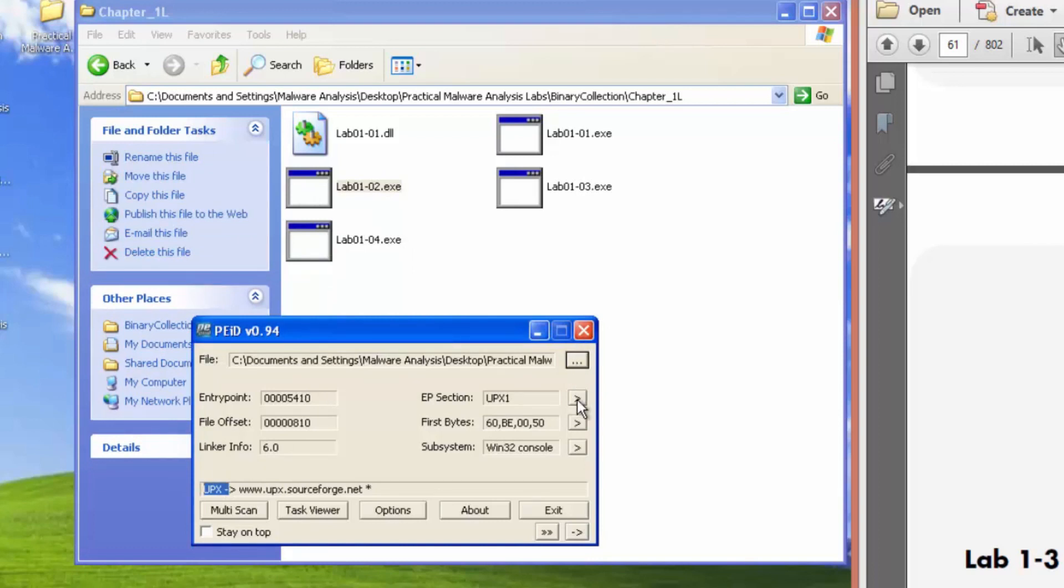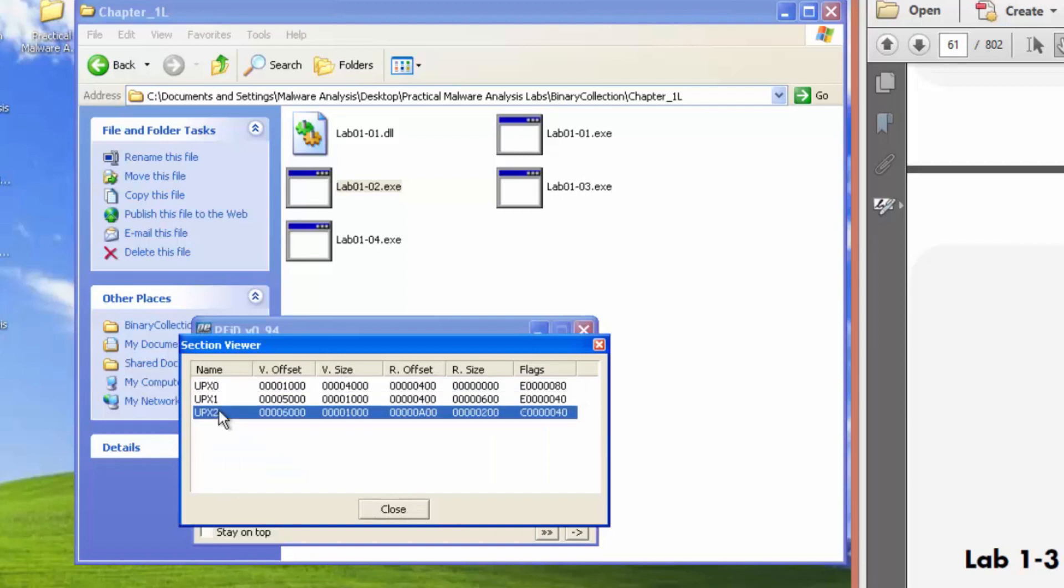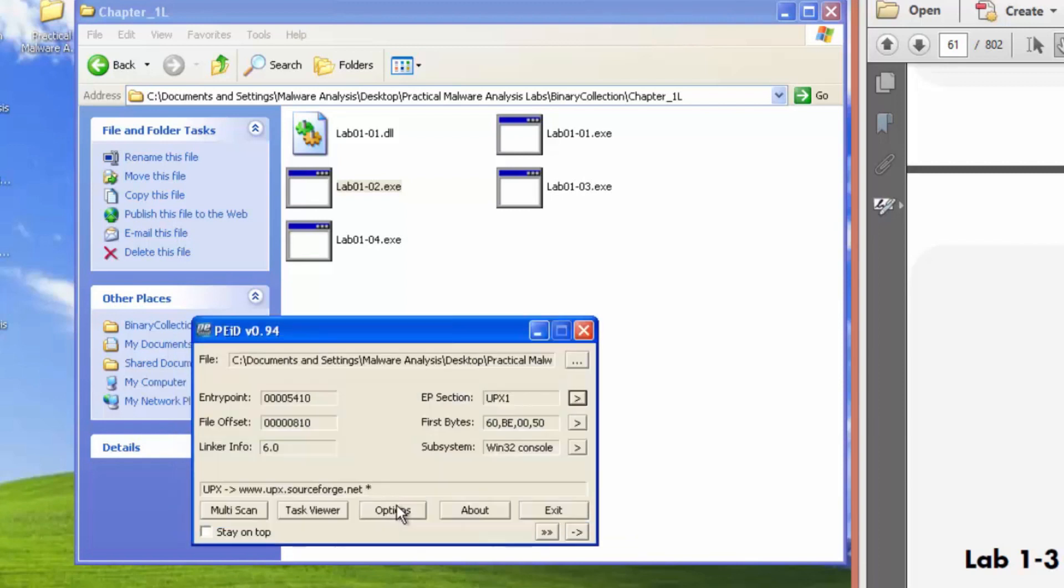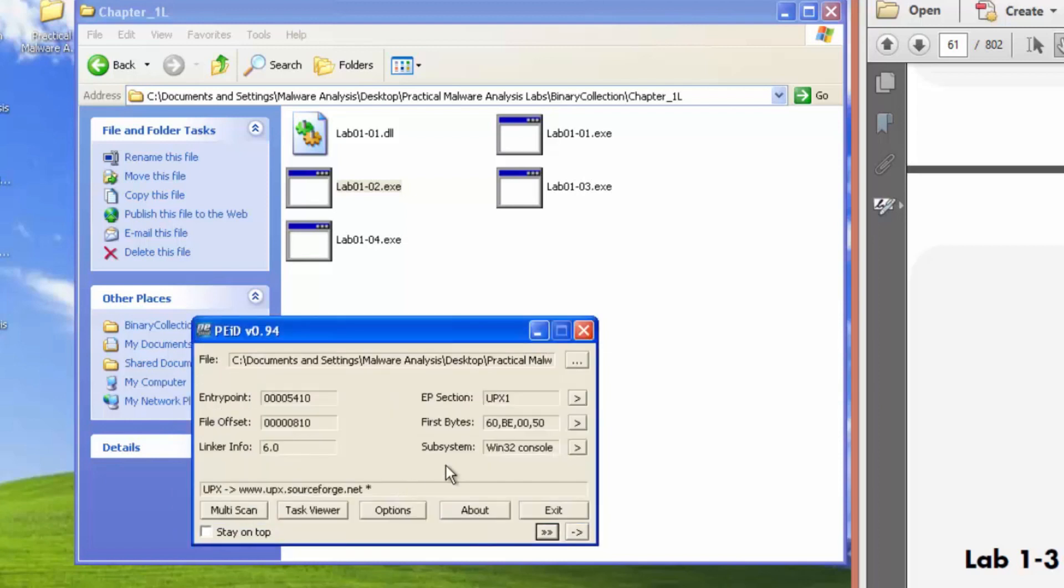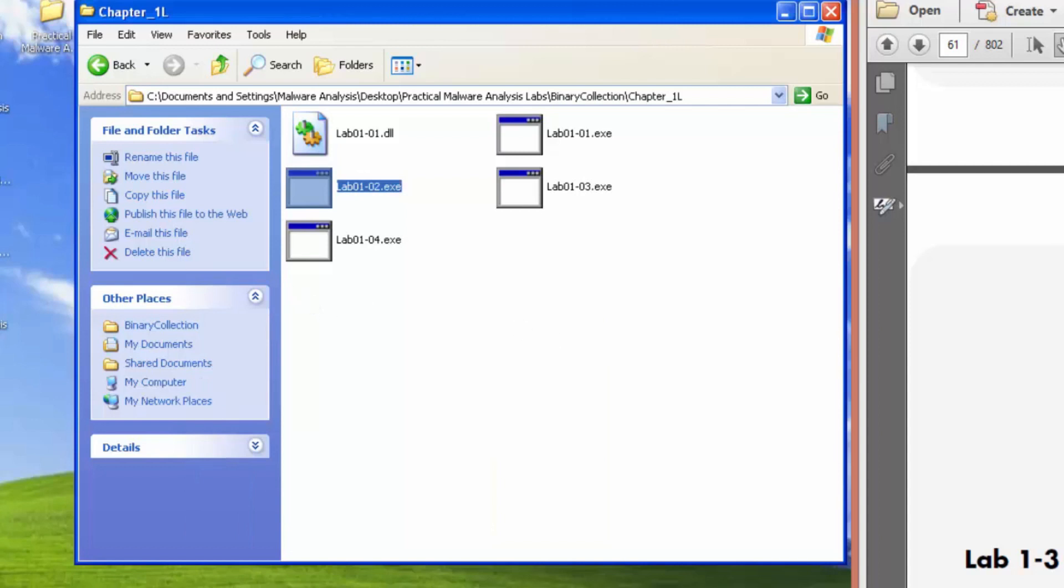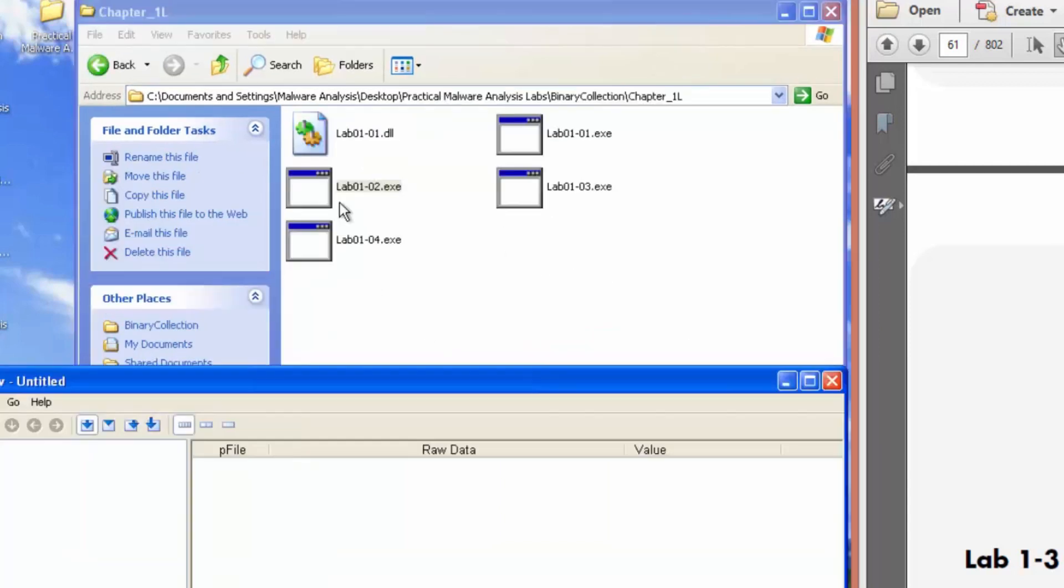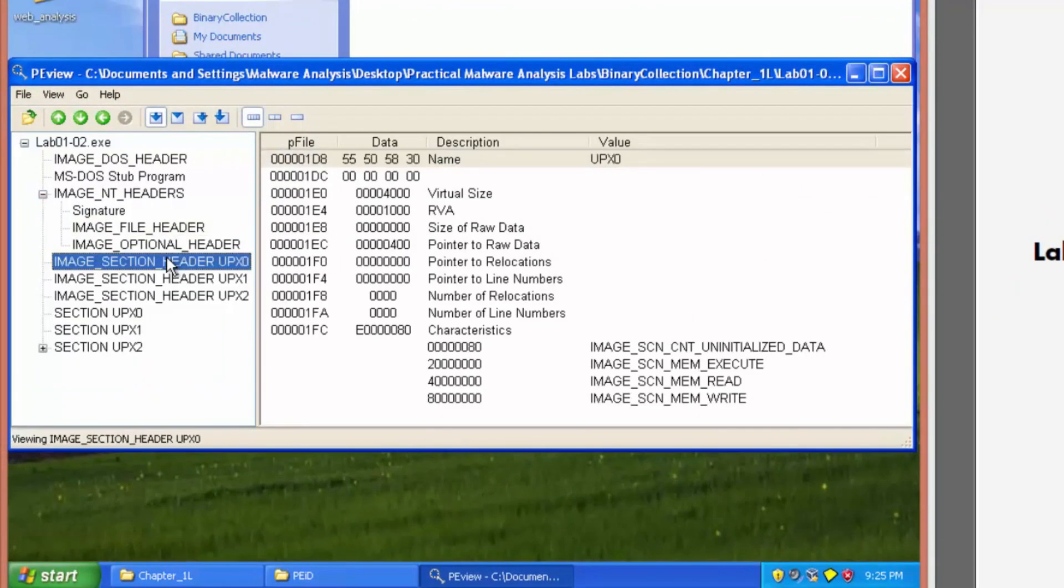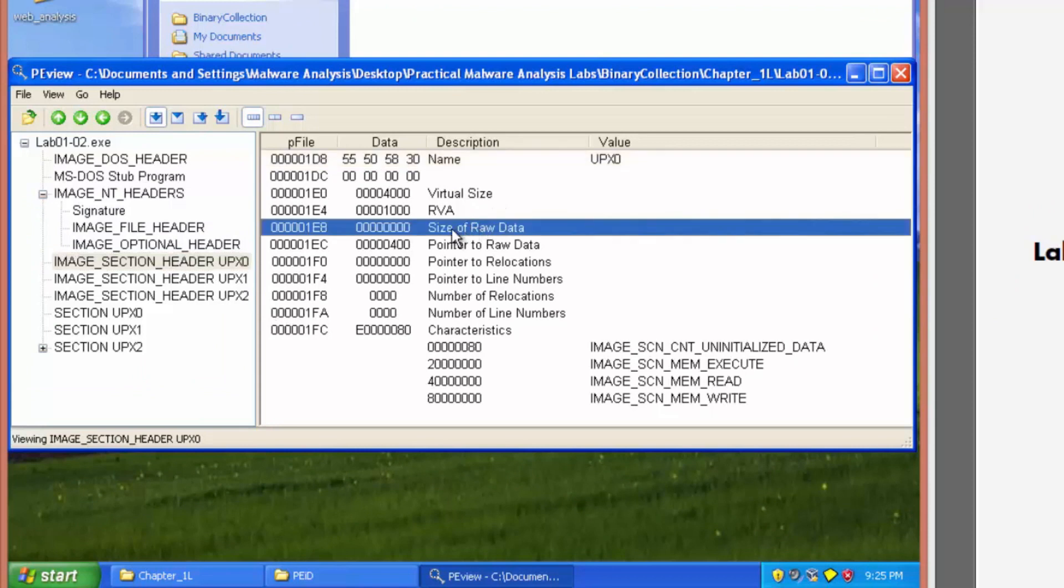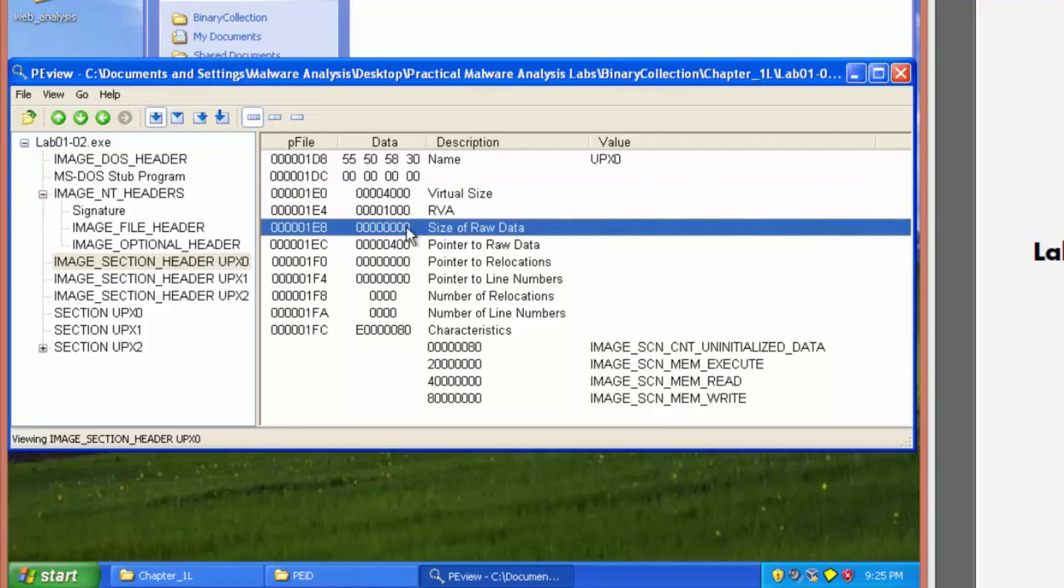Let's check out the sections. Section name. Are further indicator that it's packed with UPX. It's packed, packed, not packed. We'll analyze it with PE view. So the virtual size and it has a size of zero on file or on disk. So that's definitely an indicator there.